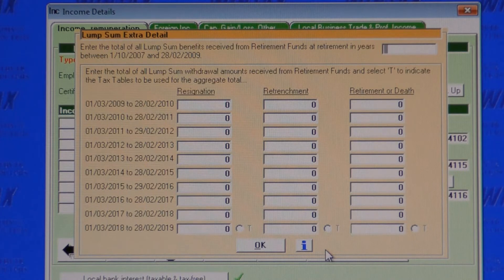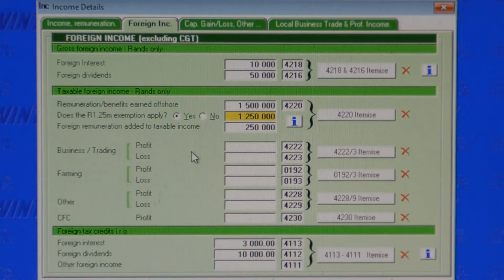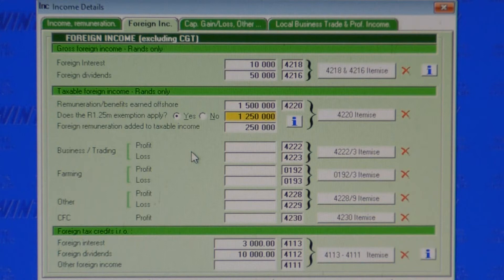Wintax handles lump sums including multiple lump sums received over different tax years, taxed using SARS's accumulative method. Wintax also caters for foreign income and foreign taxes deducted offshore, including all complex section 6quat allowable and forfeited foreign taxes, including the most complex cases where taxes are deducted offshore on foreign CGT transactions. Wintax 2021 caters for the new expat tax regulation with four video tax lectures and on-screen help simplifying everything for you.